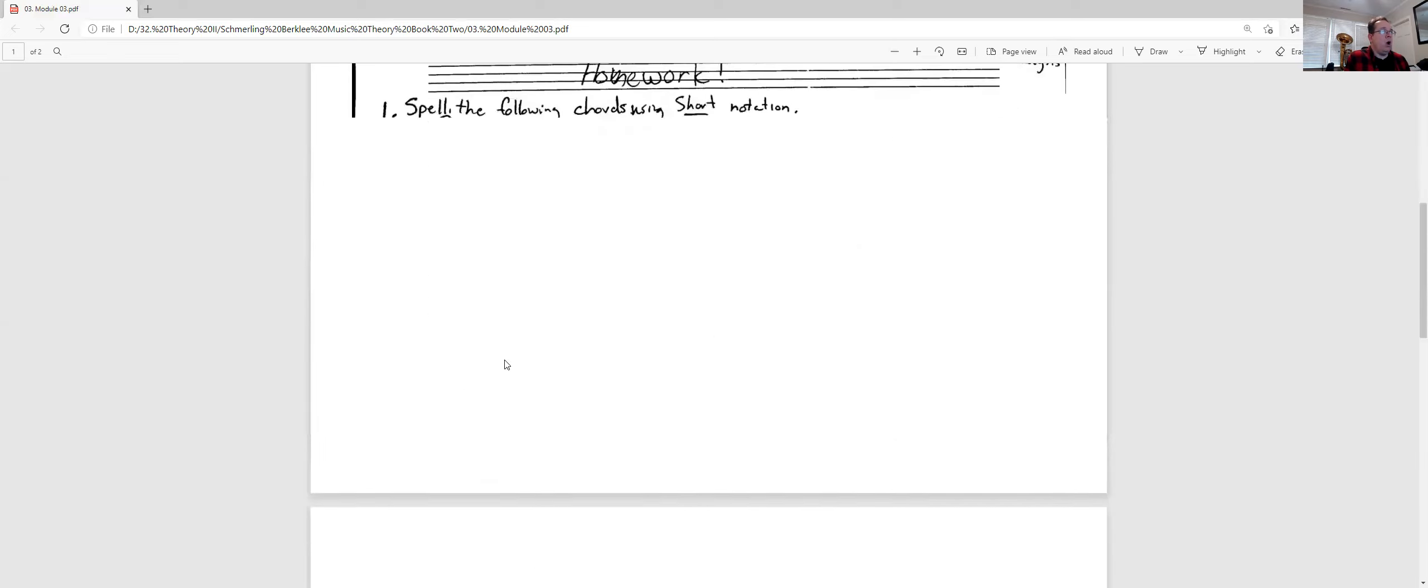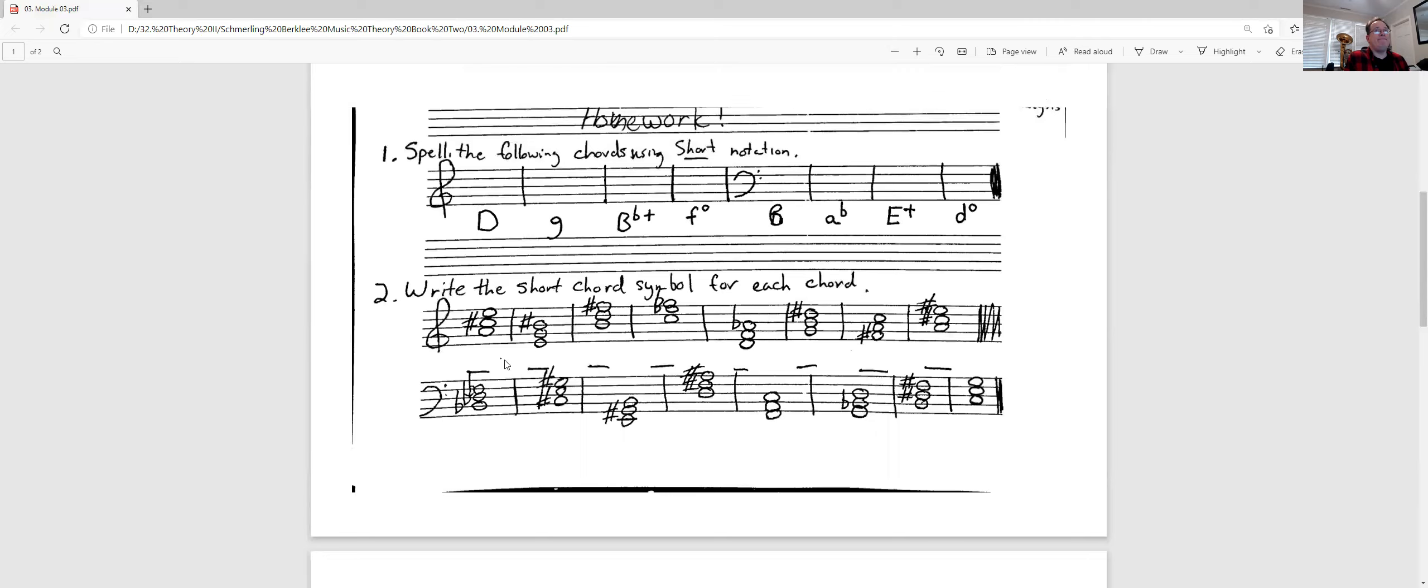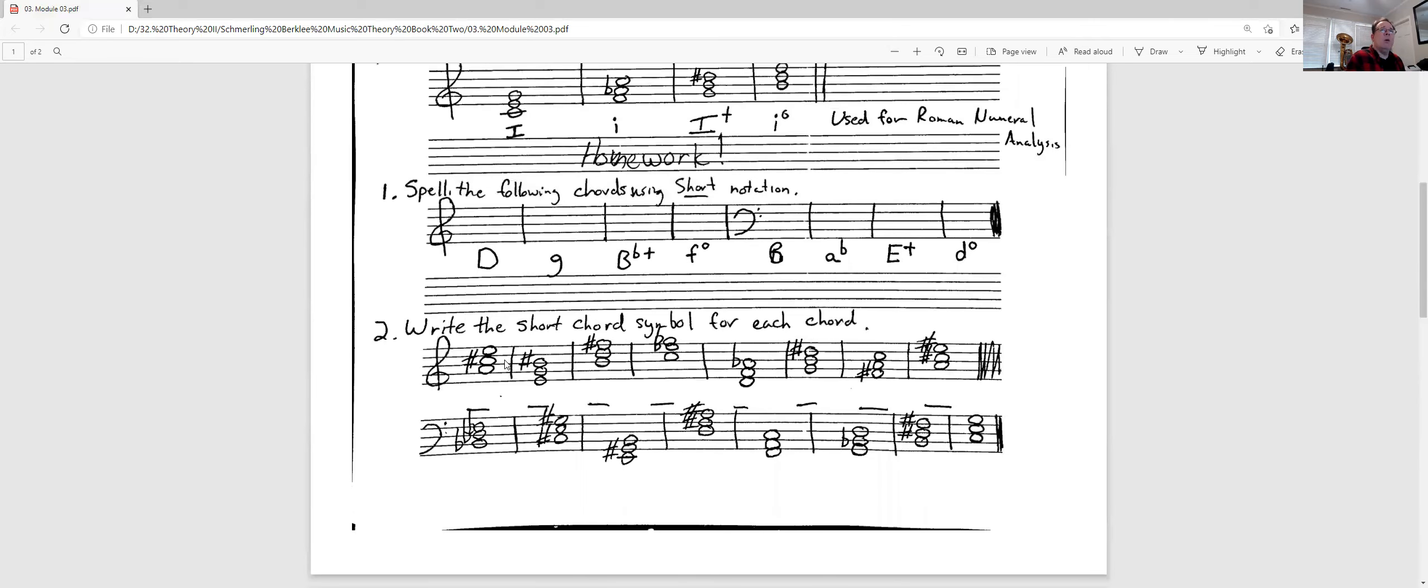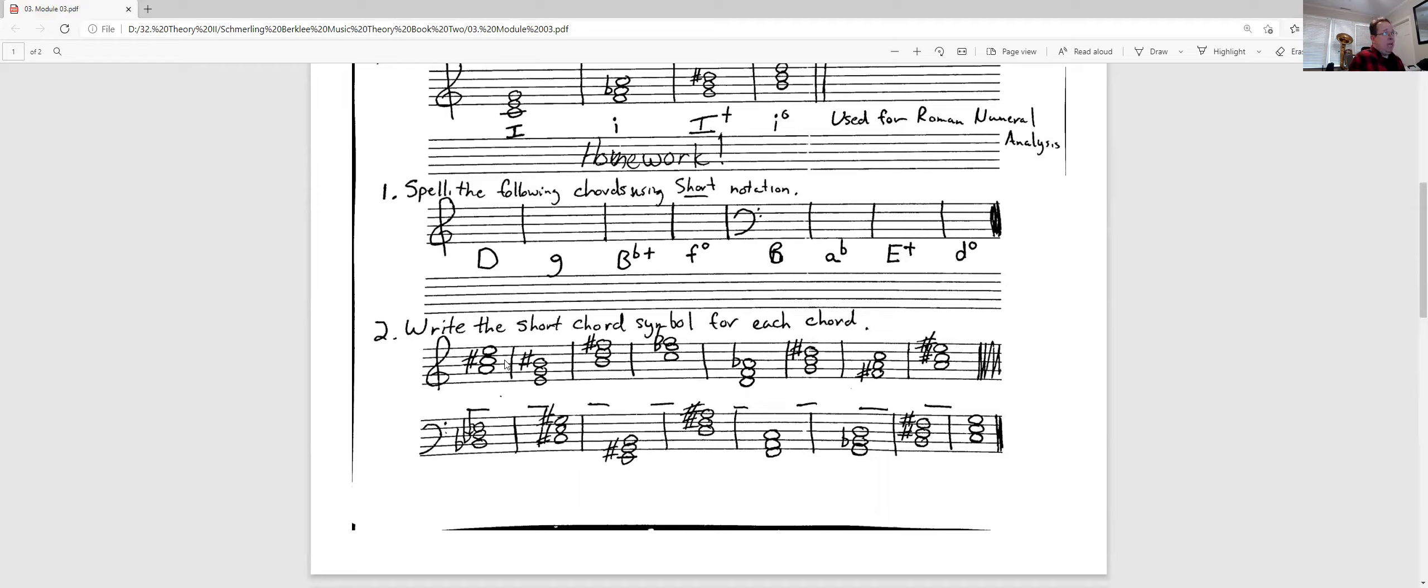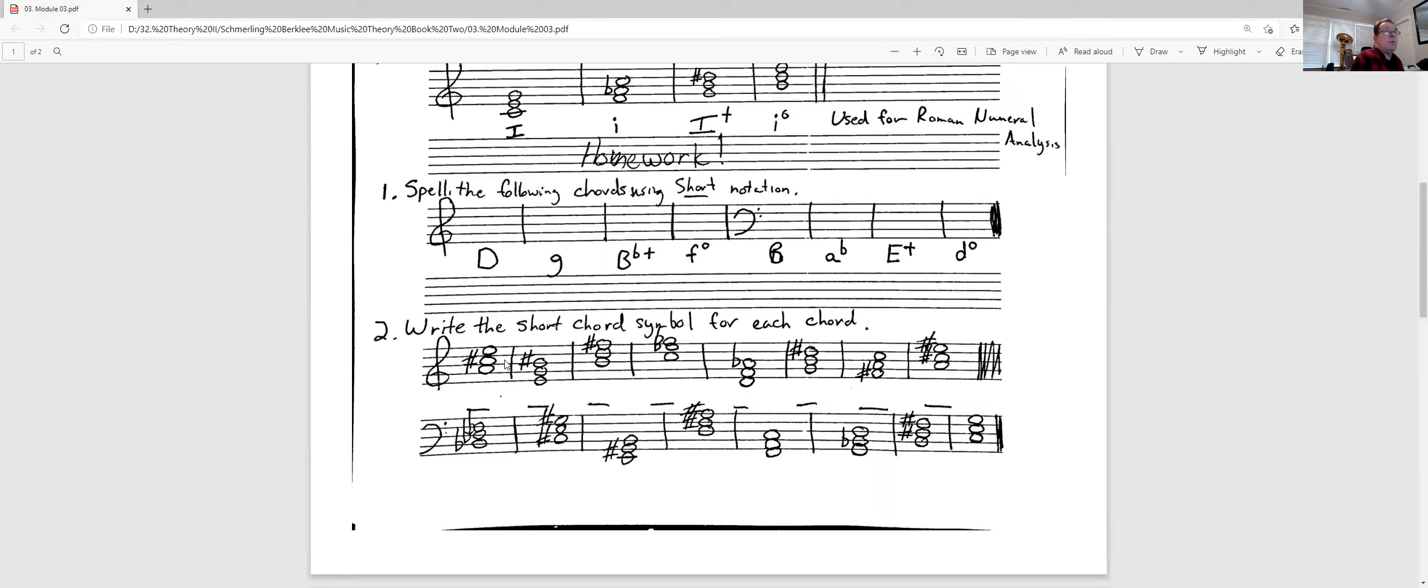So your homework right here. I hope you can read this. I will make some copies, or you can print it off. I'll put the copies outside my office. So for instance, number one, there's eight of them. You're going to spell the following chords using short notation, which means the first one is D major. Spell me D major chord. There is a treble, a bass clef at the halfway through that. So don't let that throw you.